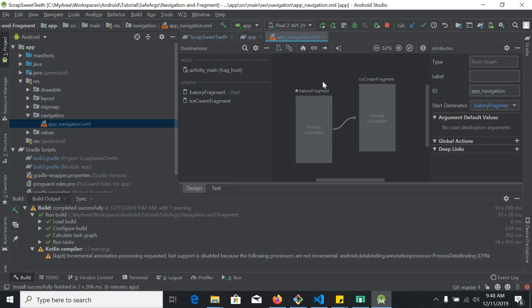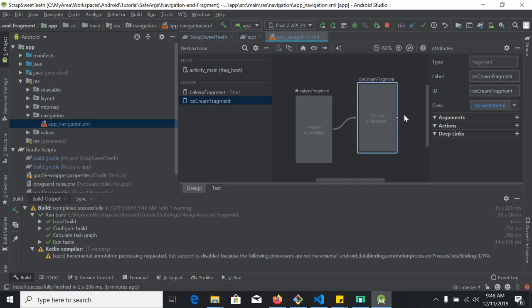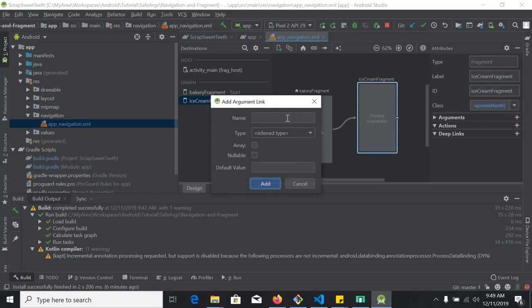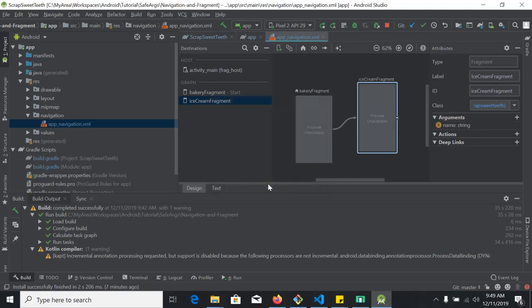In our destination fragment — in our case Ice Cream Fragment — we select that and in the attributes panel we see there is an argument list. We add an argument by clicking the plus button. We give it a name: the name will be 'name' and the type will be String. We leave the default value null and click Add. So we will receive an argument called 'name' of type String.